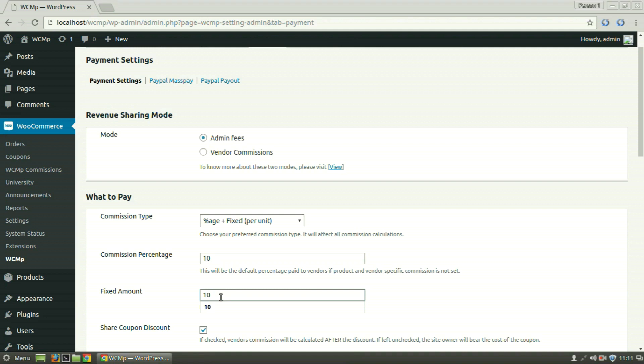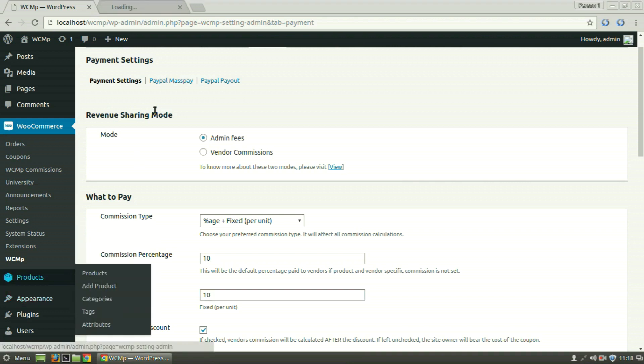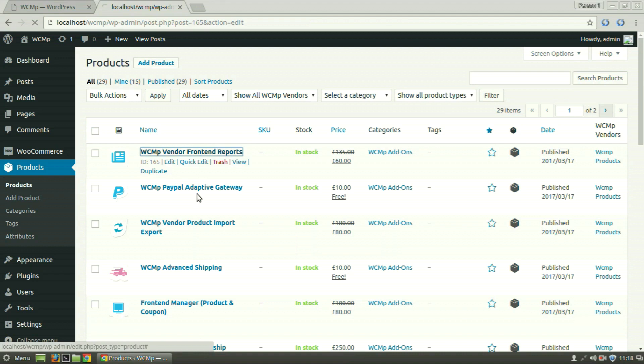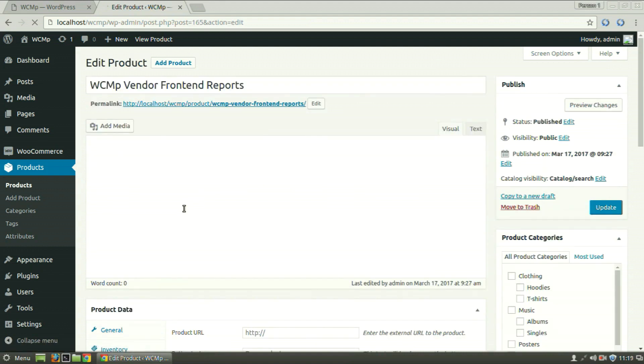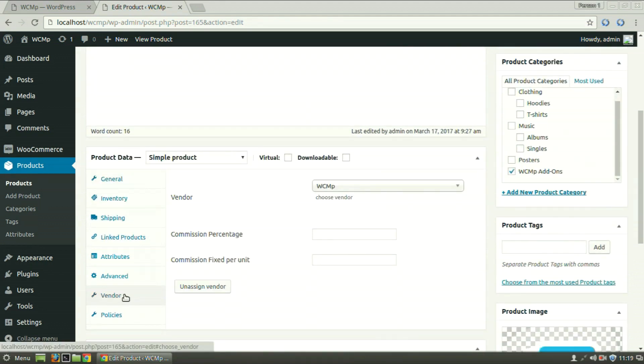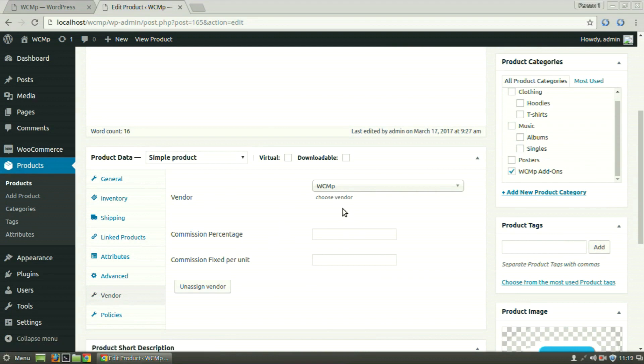The opposite is repeated in case of vendor commissions. However, commission for a product can also be set individually. In order to do that, go to Products, select a product, scroll down and click on the Vendor tab.